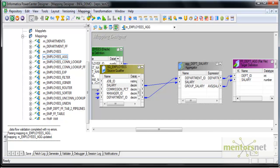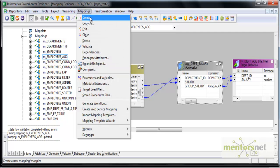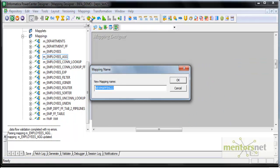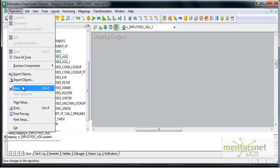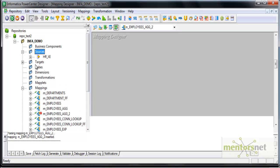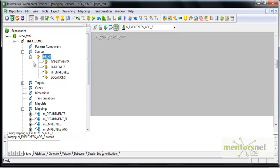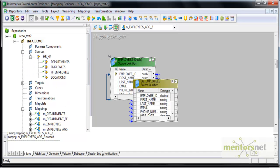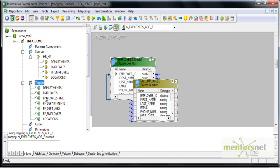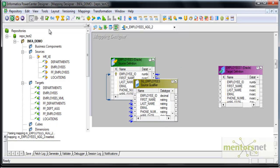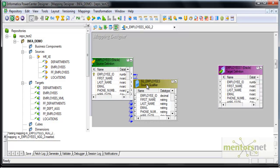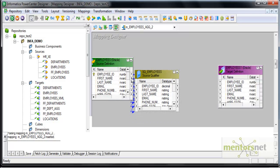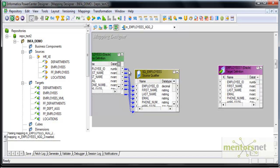So I'm creating a new mapping M_EMPLOYEES_AGG2 and I'm dragging first the employee source into this and then employees target into this. I want to get all the columns from employees, like before where I got only department ID and max salary or average salary.